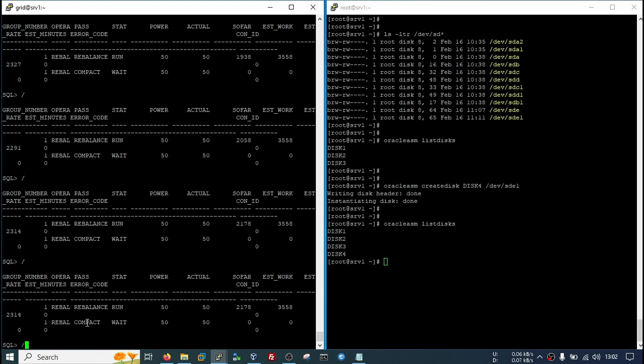I have used the rebalance power 50, so that's why in my system it is taking a lot of time since I have only 2.4 CPU. But in production server, it will not take so much time.